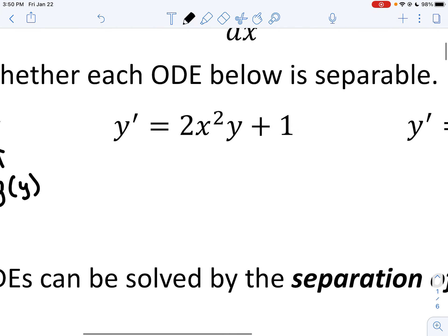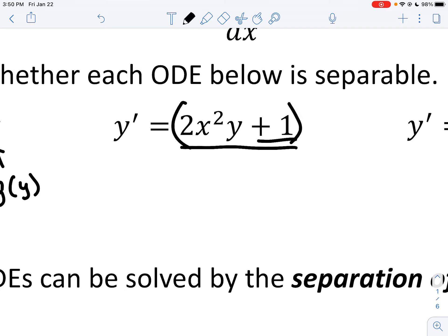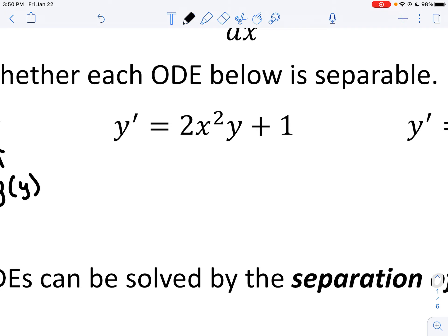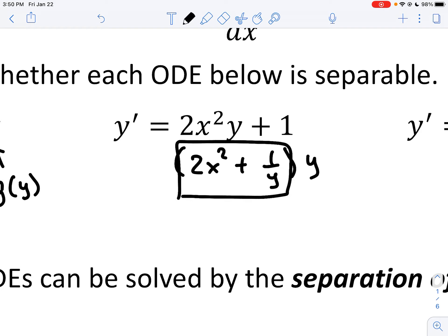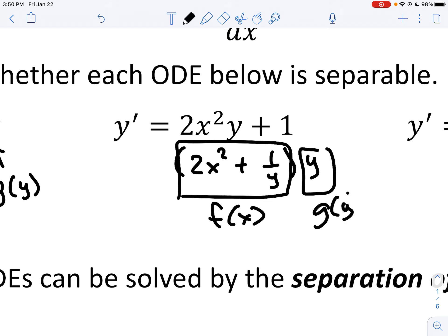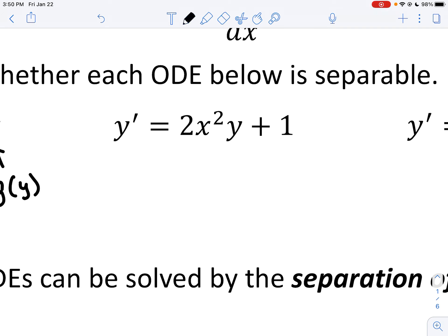Now the next one. This plus one turns out to be troublesome. I can't think of a way to factor this overall expression so that the y's are entirely pulled out or the x's are entirely pulled out. If I try to factor out a y, I wind up with 2x² + 1/y times y. So this isn't only x's — there's x's and y's still. So this one is not separable.